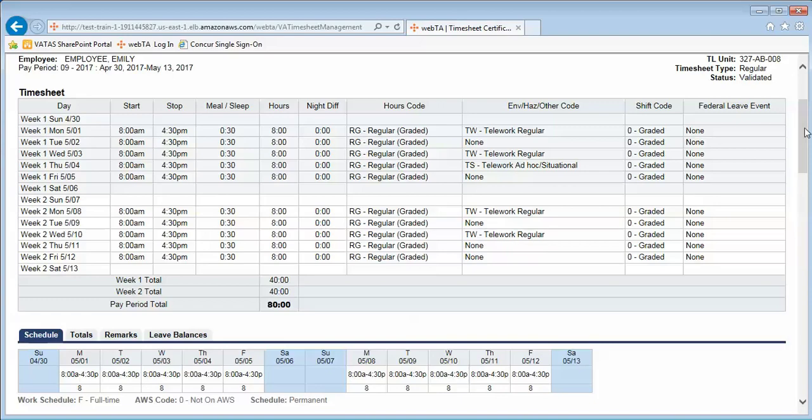Again, this video is focusing on telework, and you see that under the environmental hazard other code.